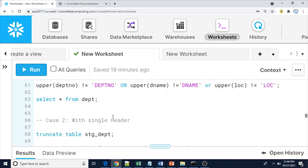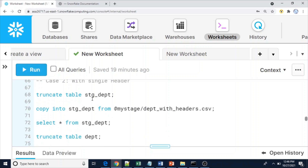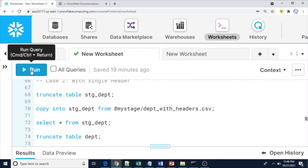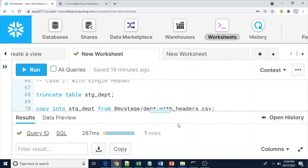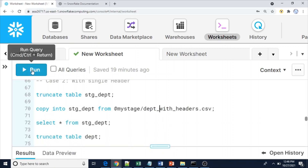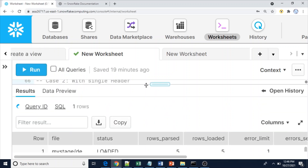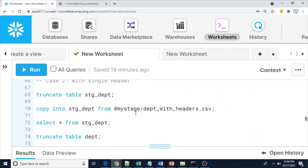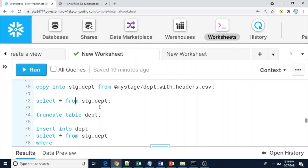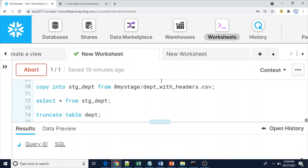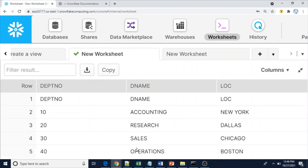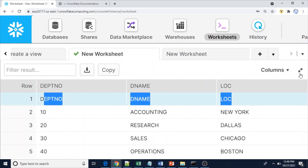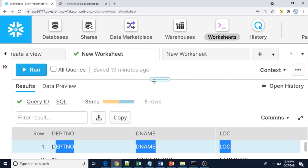Since there was no header information in the first file, everything looks fine. Now I'm going to load the next file — this time with headers. Let me truncate the stage table first, then use the COPY command to load the file with headers. This time we have five rows: one is the header and four are actual data rows. Let me show you the data from the stage table.